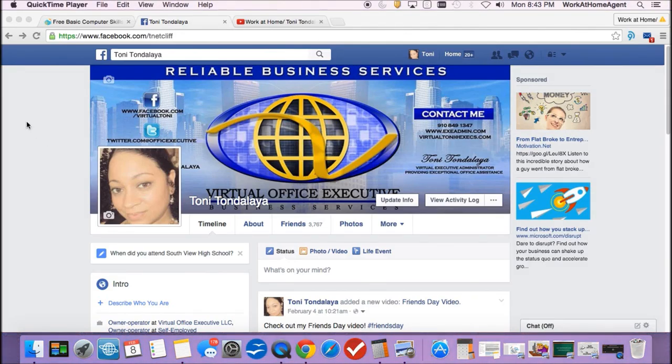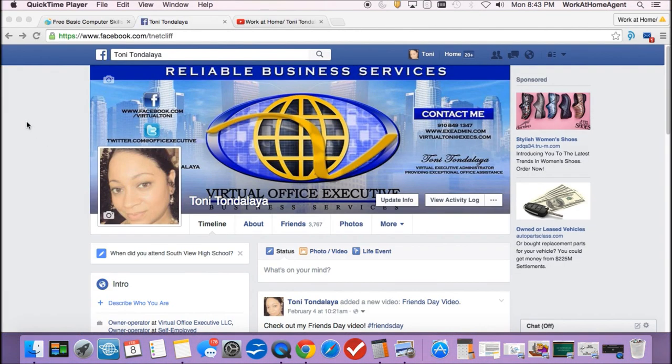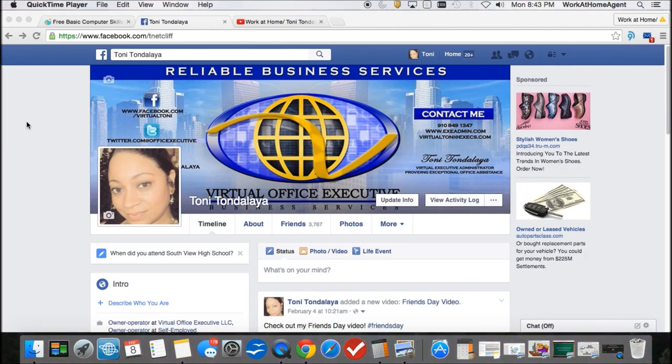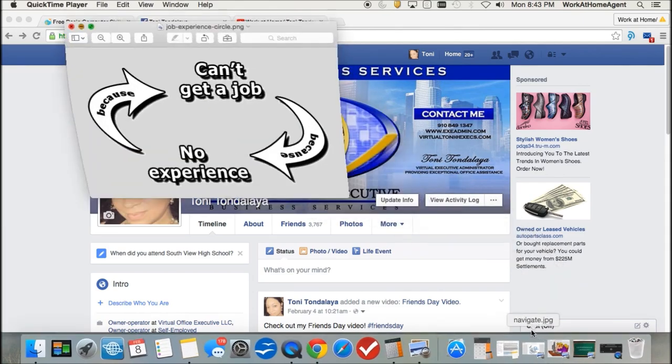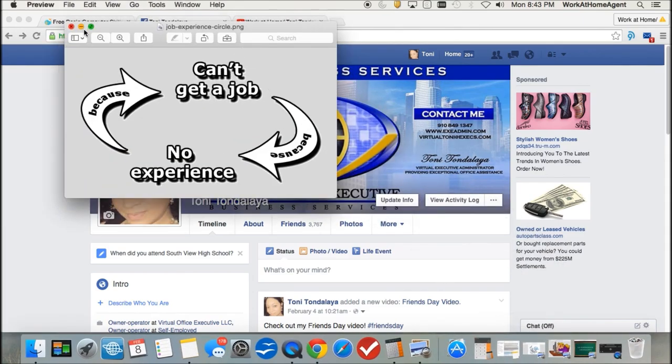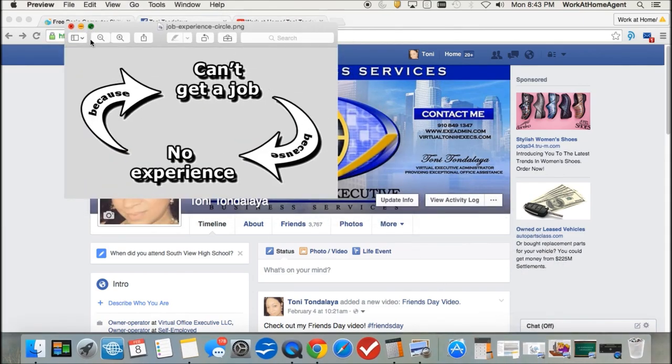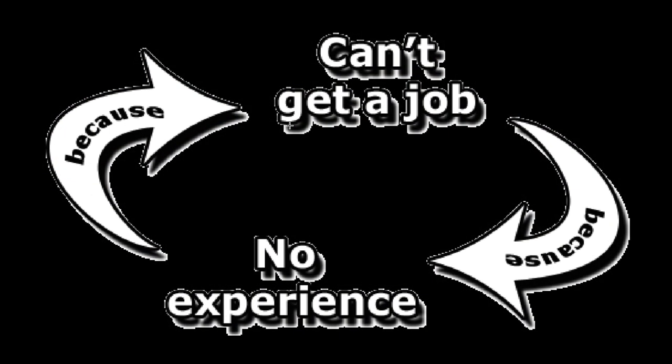Hi you guys, it's me Toni Tondalea, connecting with you again this week with some more work at home opportunities. I've actually been receiving a tremendous amount of emails from individuals who have been wanting to break into the work at home industry.